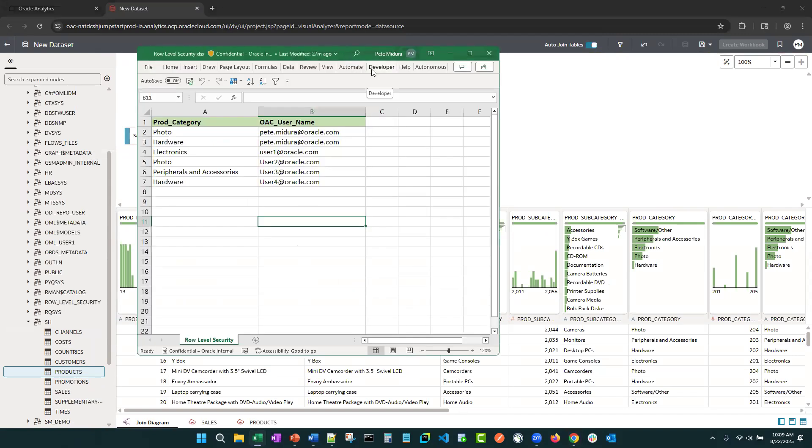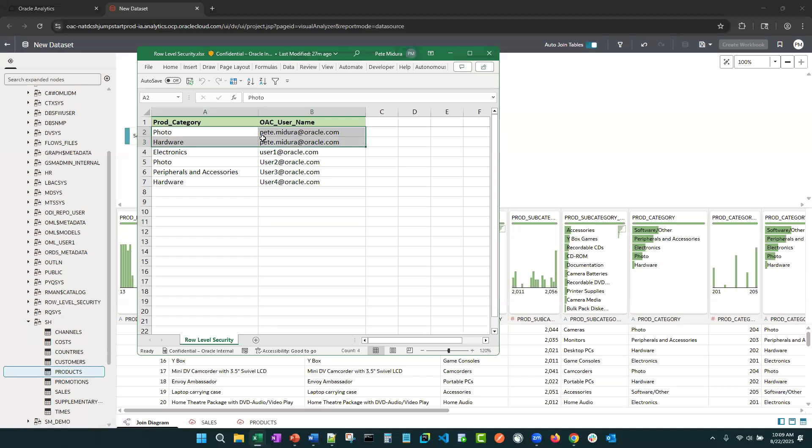It contains the product category name and the user's OAC username that will have access to it. As you can see here, I want to limit my user to only see the product categories of photo and hardware.